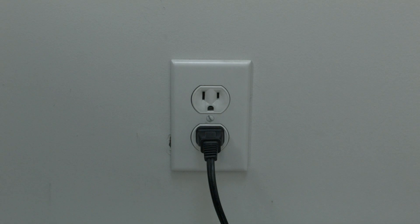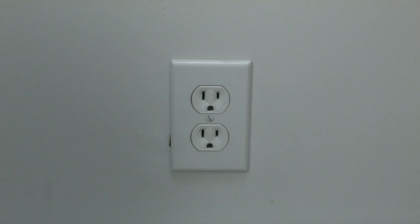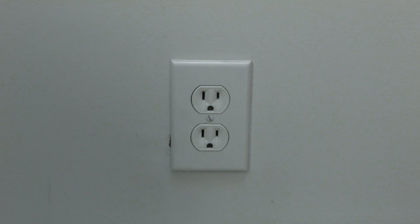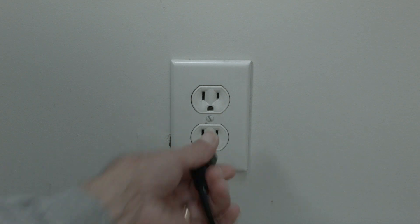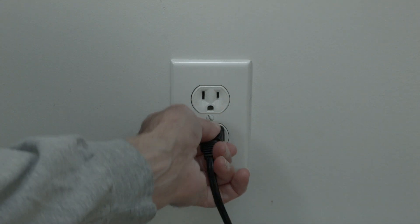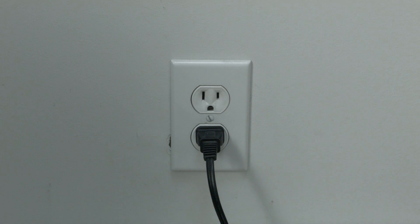Now the soft reset is real easy to do. All you need to do is unplug the TV from the wall. Don't turn it off by the remote. Unplug it from the wall. Wait about 60 seconds and then plug it back in. In most cases, this will solve, believe it or not, a lot of your problems.